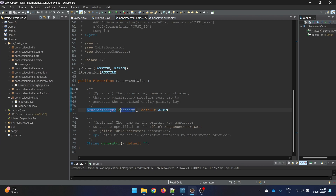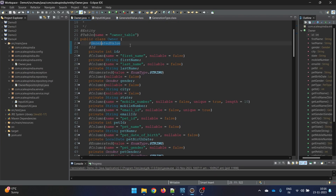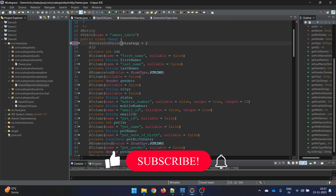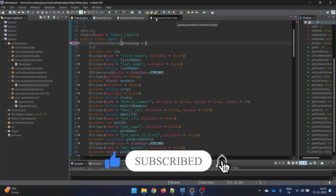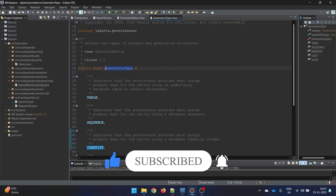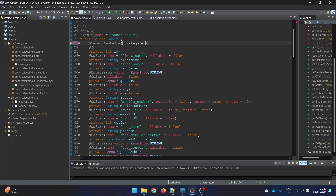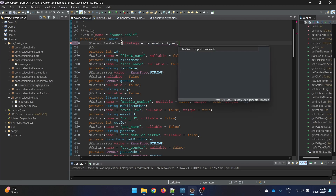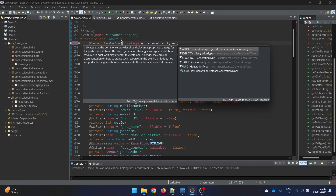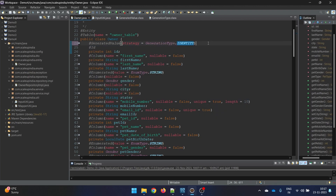To use it, we need to remember the argument name, which is 'strategy'. In the brackets we give strategy, and you always need to check which annotation takes which parameter. After this we need the type. You can explicitly say auto, identity, sequence, table, UUID, or whatever you wish. Since auto is the default we didn't write it explicitly before, but this time I'll choose identity.